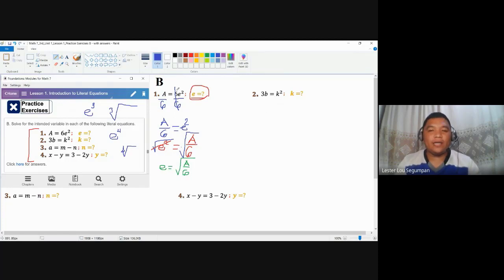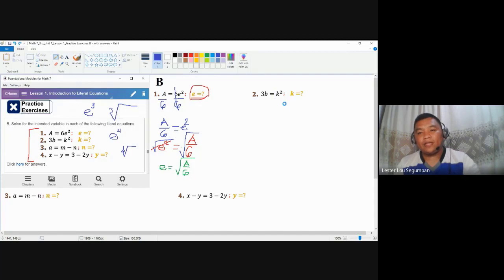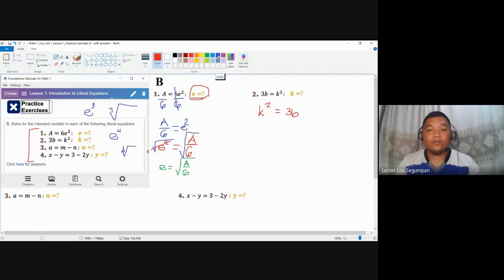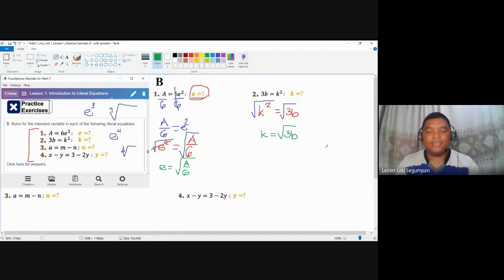Here we are not going to divide both sides by any value, unlike in number one where we had a numerical coefficient of 6. In number two, the numerical coefficient is just 1, so dividing both sides by 1 will not affect the expression. Instead, we can simply apply the symmetric property already, giving us K squared is equal to 3B. Since we are looking for K, not K squared, we take the square root of both sides — the square root being the opposite of an exponent of 2. Therefore, the final result for number two is K is equal to the square root of 3B.